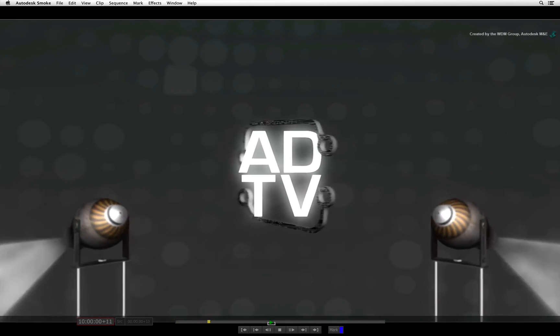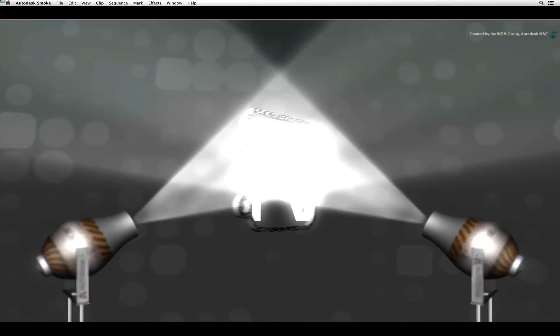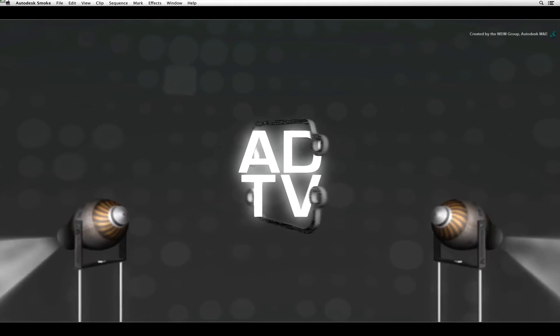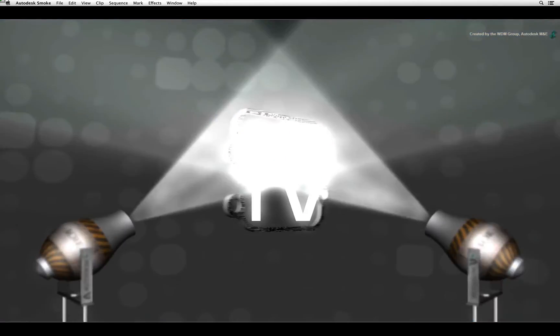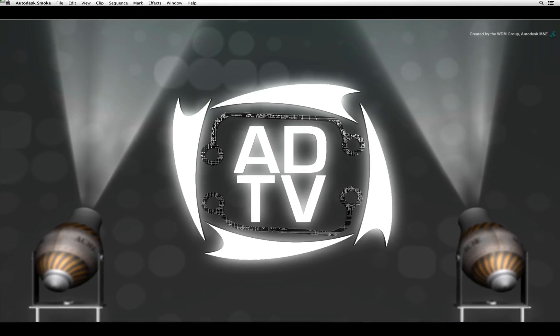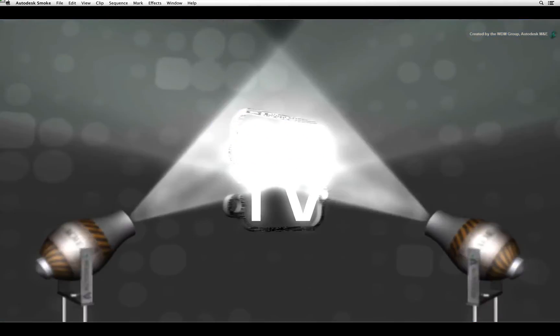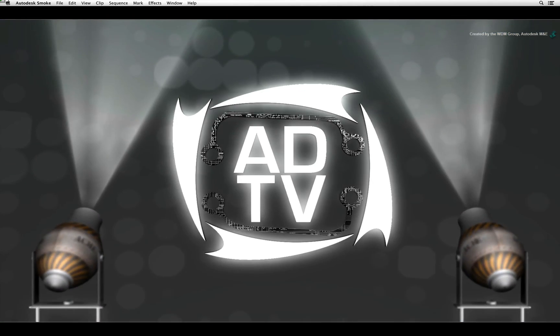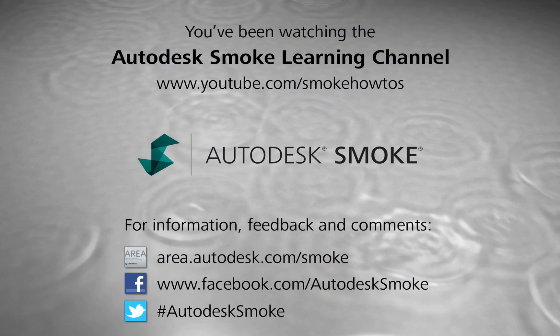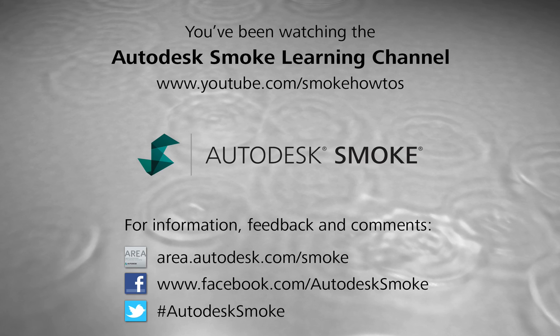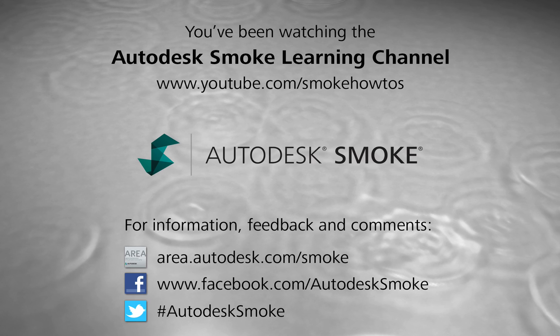So there is loads of 3D flexibility when it comes to Autodesk Smoke. I hope to cover more in future videos. If you would like more of these videos then please let me know. Comments and feedback are always appreciated. Thank you for watching and please subscribe to the Smoke Learning Channel for future videos.